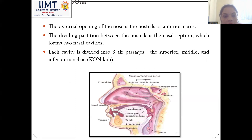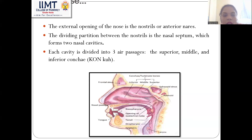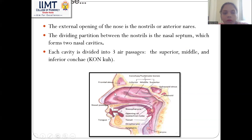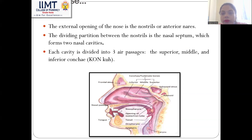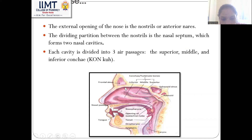Now we will come to the nose. It is the external opening of the nose in the nostrils or anterior nares, and the dividing partition between the nostrils is the nasal septum, which forms two nasal cavities. Each cavity is divided into three air passages: the superior, middle, and inferior contour, as you can see in the section.